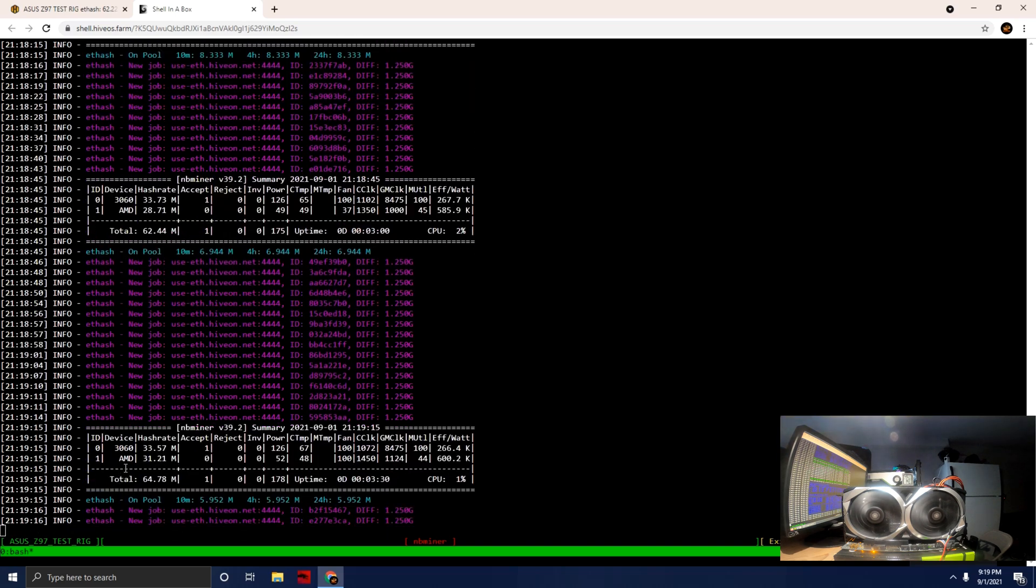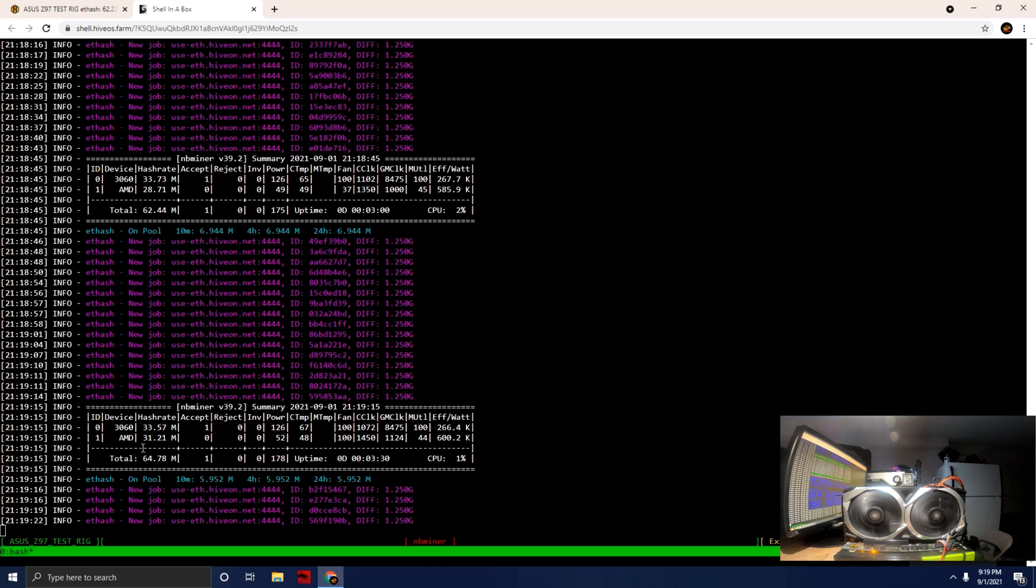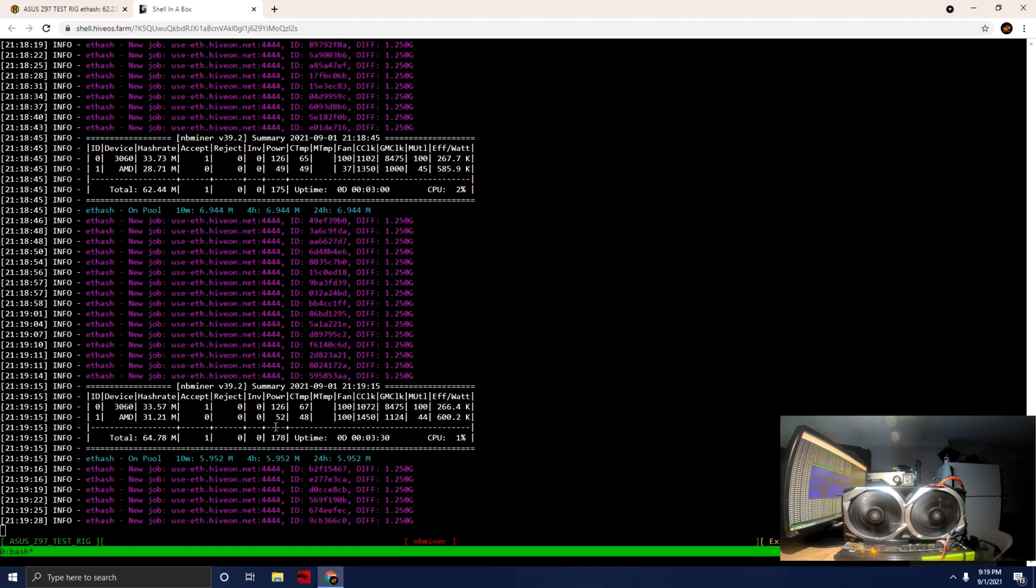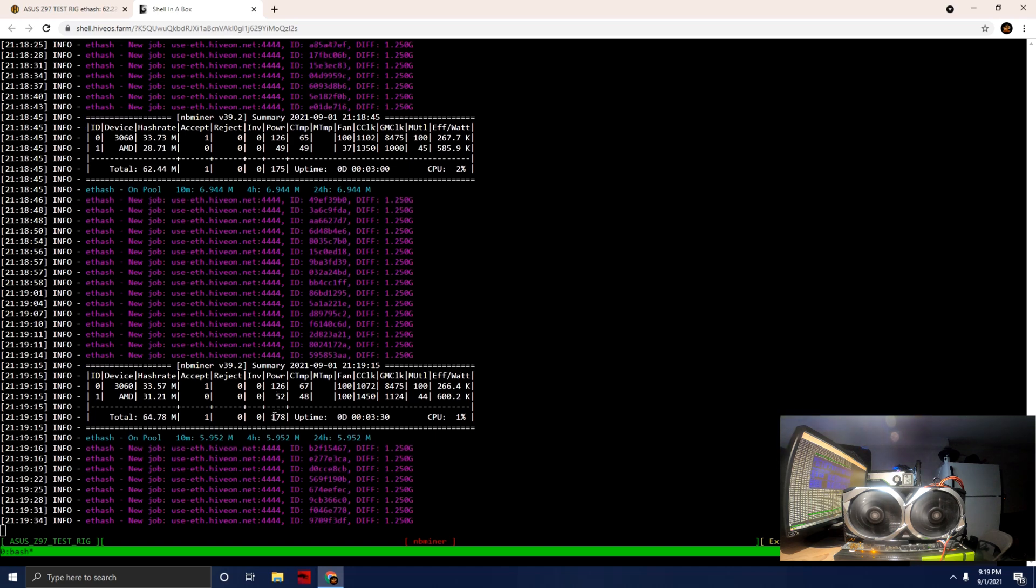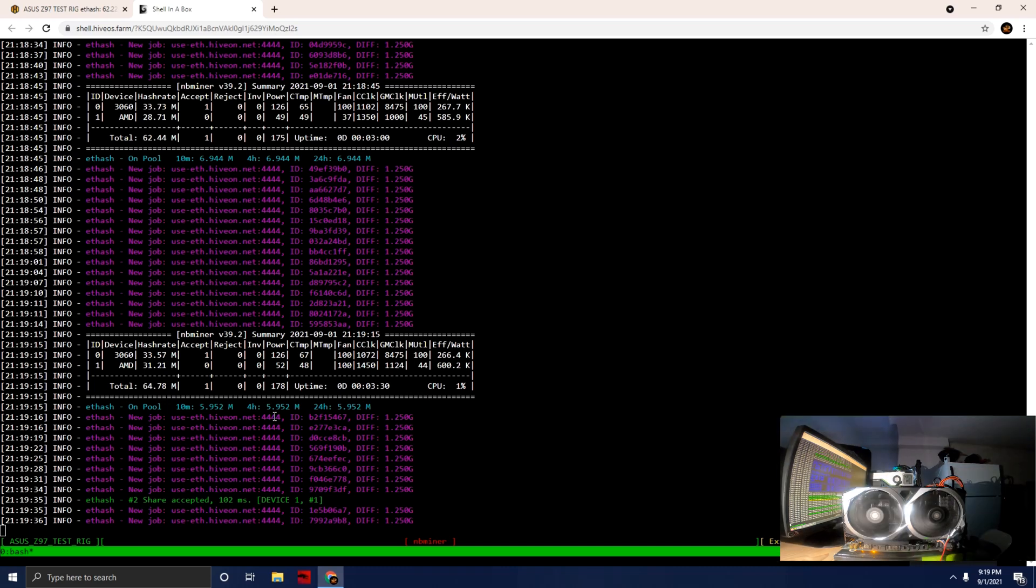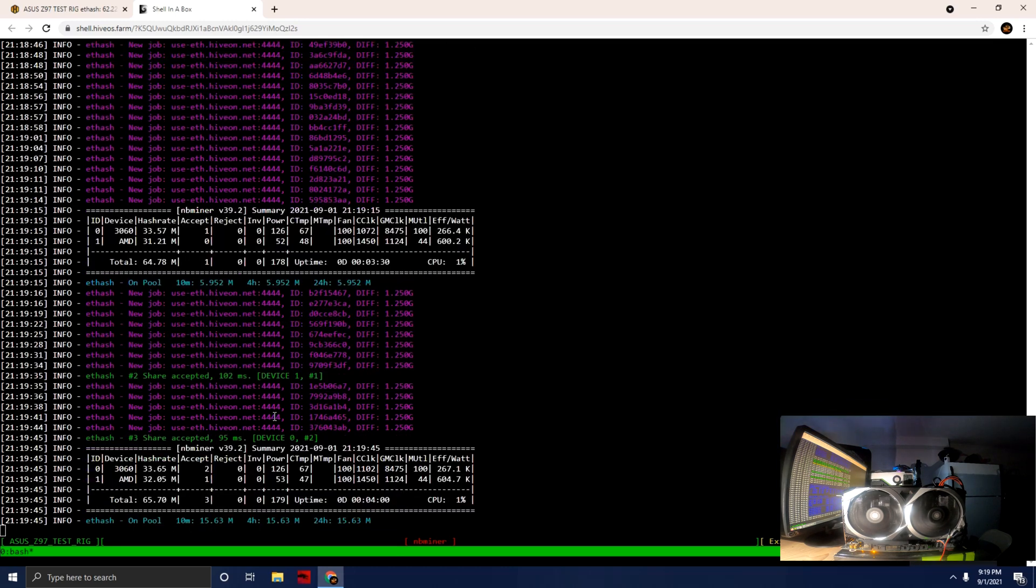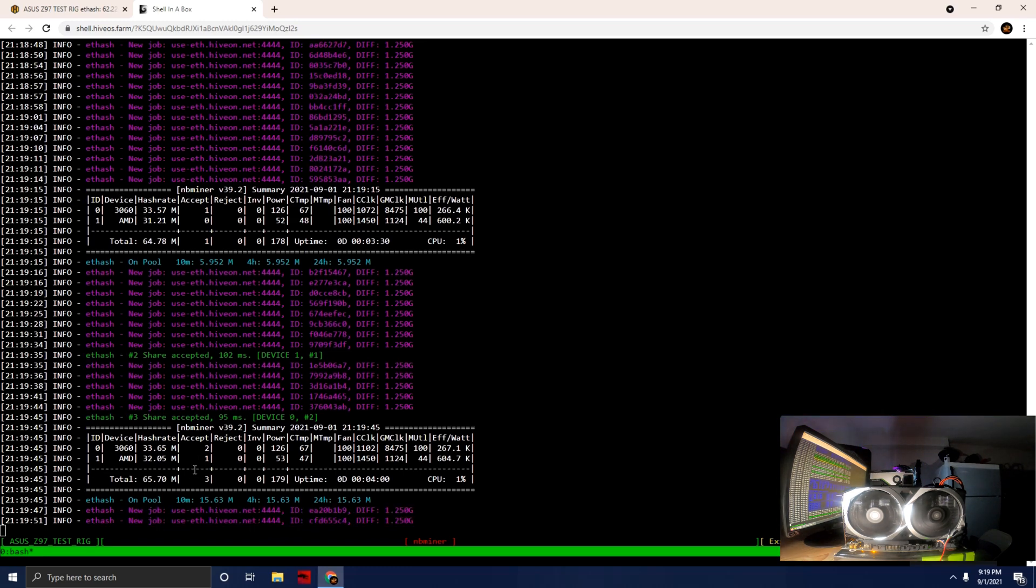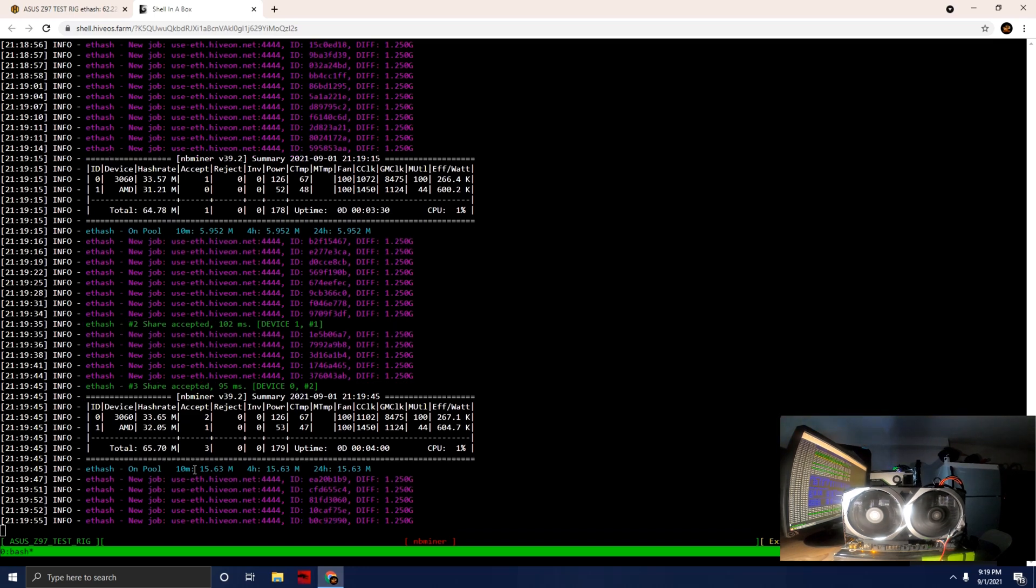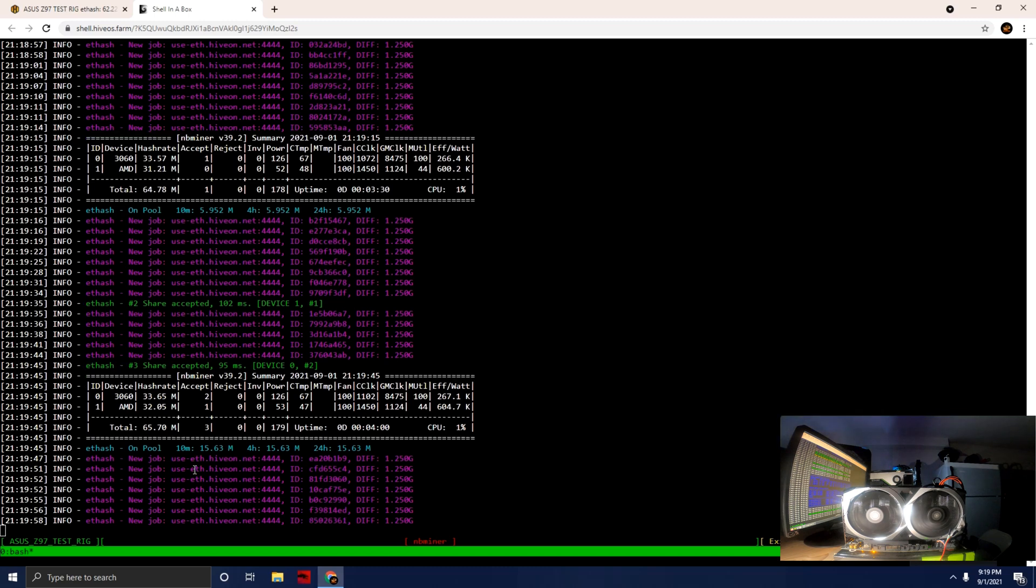You can see already we've bumped up to 31.21 megahash. The power limit has actually gone up by three watts. This is software watts, it's not at the wall, so it's not a true or accurate reading of what this card should actually pull. We've got our first share and we've broken the barrier on 32 megahash. We've gone up another watt according to the software, sitting at 47 degrees.